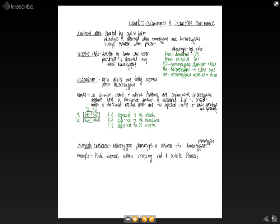Whereas codominance, our heterozygous, we don't mix them, we see both of them. So that's why in the chickens, if the chickens were incompletely dominant, then we would get gray chickens for our heterozygous. But since they're codominant, we need to see both of those alleles be expressed. So we need to see black and white. And so that's the difference between codominance and incomplete dominance.